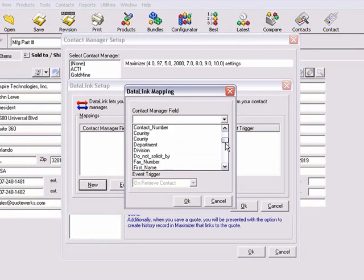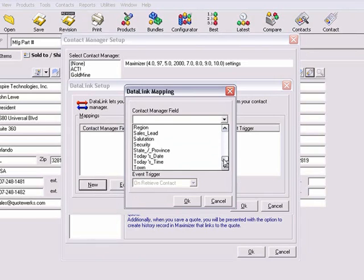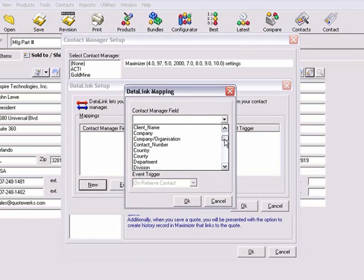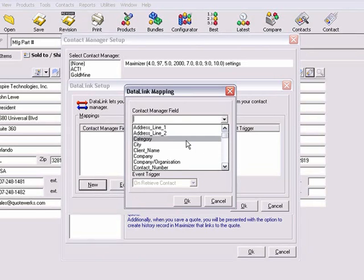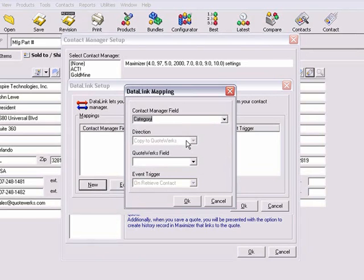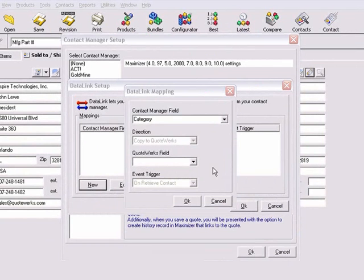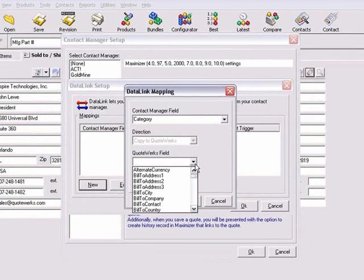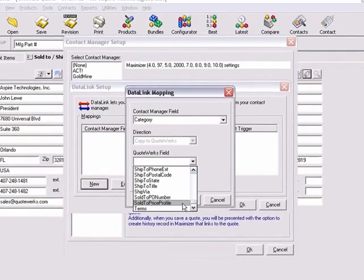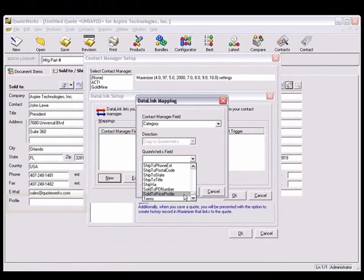The available fields that you see here are from Maximizer. For this demonstration, we'll go ahead and choose the Category field from this list. Now from the QuoteWorks drop down list, we will choose the Sold To Price Profile field, which corresponds to the Profile field drop down list underneath the Sold To fields.